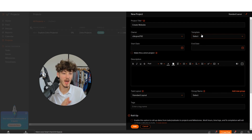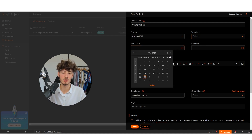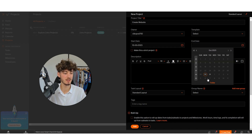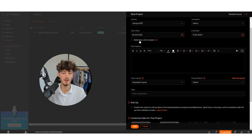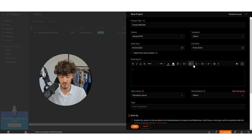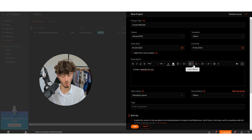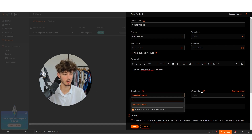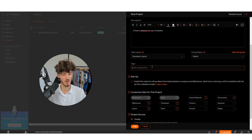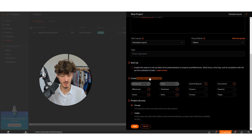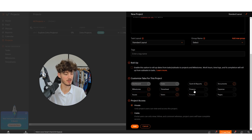You can select a template if you want, though we haven't set up any templates yet. You can also set a start date and an end date — I'll set the end date to Friday. You can add a description; I'll say 'create a website for our company.' Then you can set the task layout, group name, and add tasks. For customizing the project tabs, we have a dashboard, tasks, and other sections ticked. We could also add Expenses and Pages.